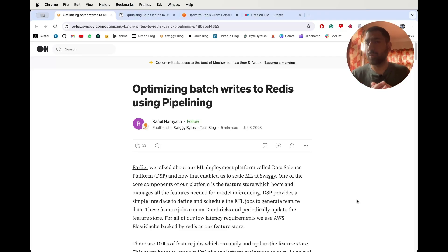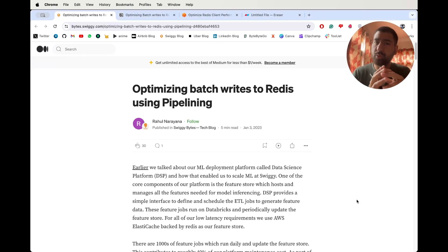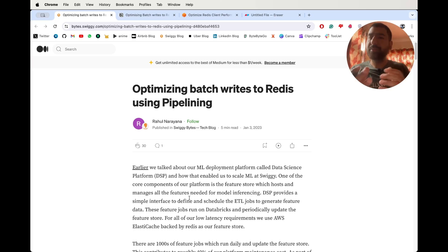We are going to read this blog post today and understand how Swiggy reduces their significant amount of cost using Redis pipelining.